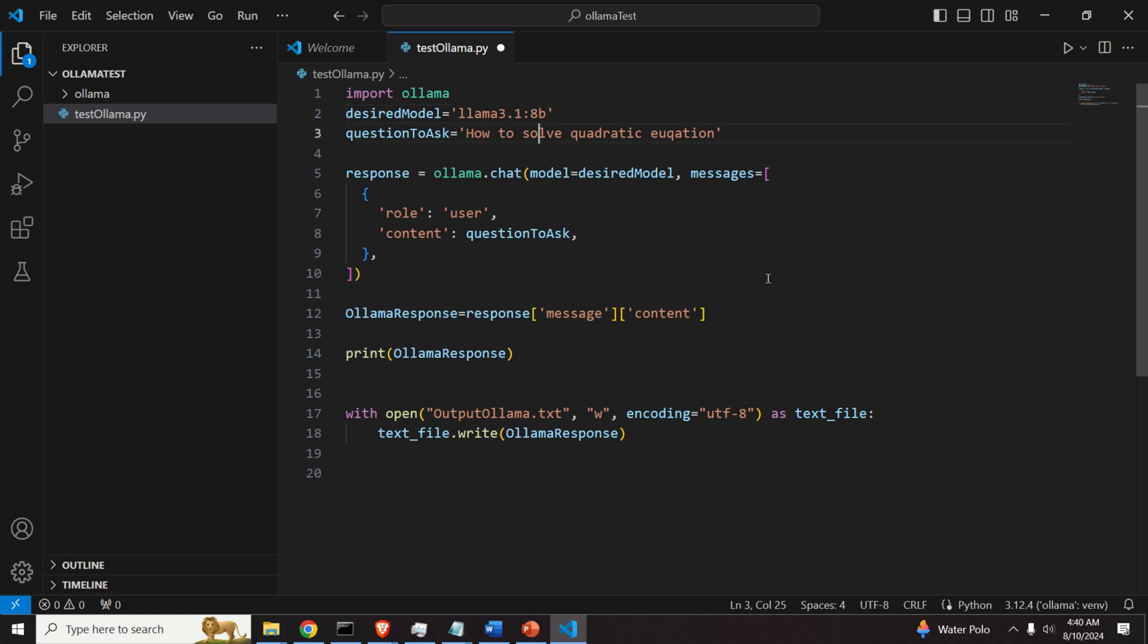And over here, we will ask a question. For example, let's ask the question, what is diffraction of light?